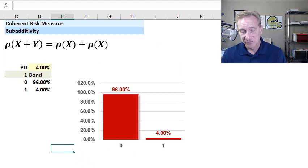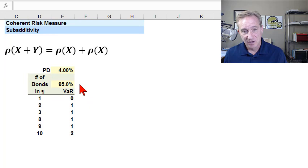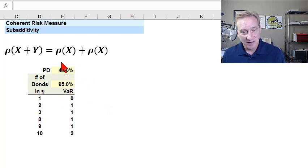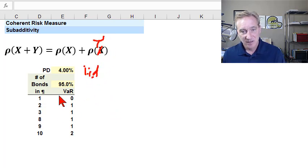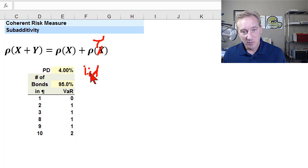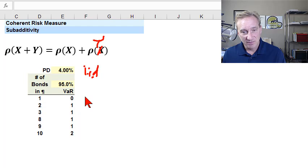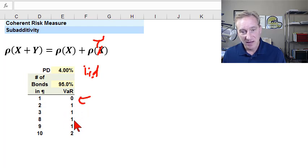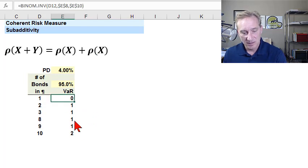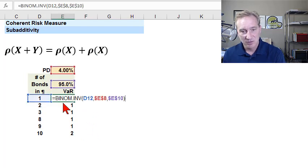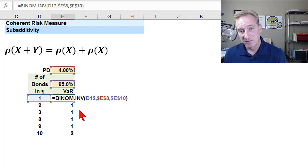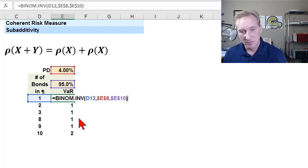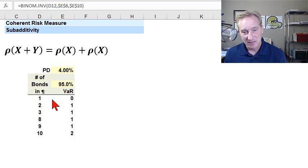And now that proves the lack of sub-additivity. So I've summarized that result here. We only have a single assumption of 4% IID. As you know, this should be a Y, my mistake. 4% IID. And if we have one bond, the 95% VAR is zero. If we have two, three, or eight bonds, for example, it's one. And by the way, I won't go into the detail on that. But I'm just using the inverse cumulative binomial distribution function. And so, but I've demonstrated here a lack of sub-additivity.